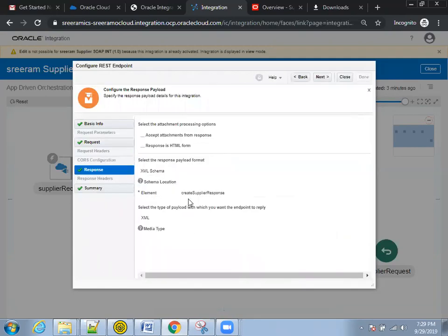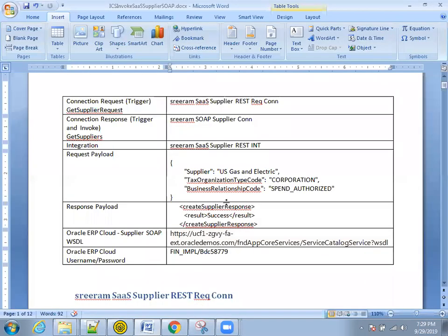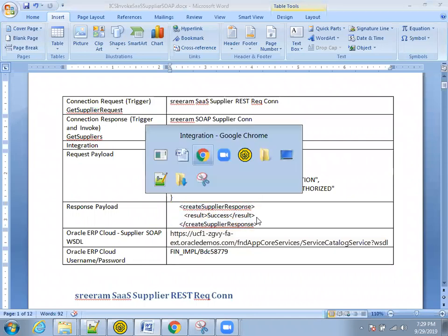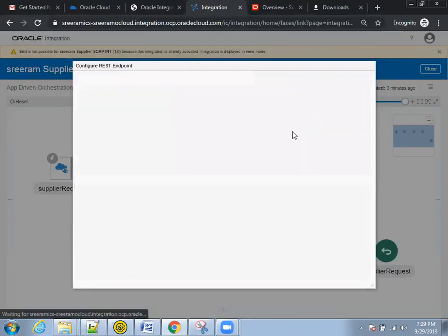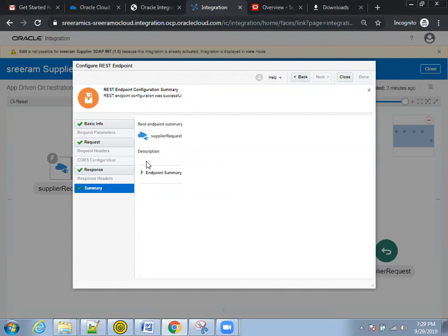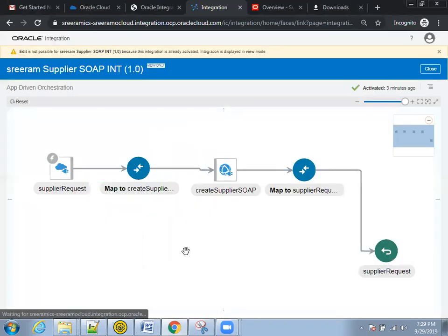In the response data, I'm expecting the data from this particular WSDL in an XML format. So what I've done is I have mentioned the response payload like this in XML format with only one element. And that's all. You can click on close here.